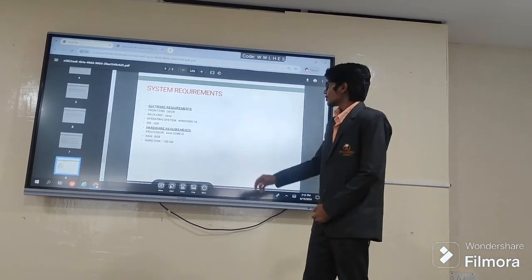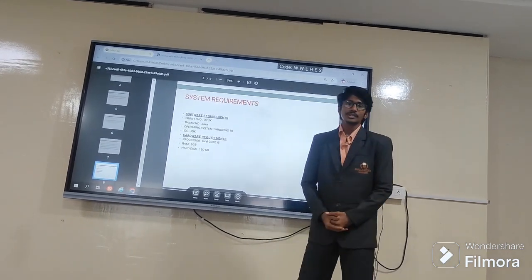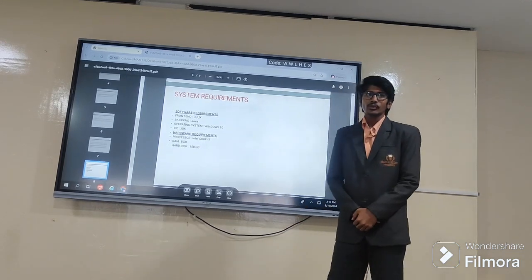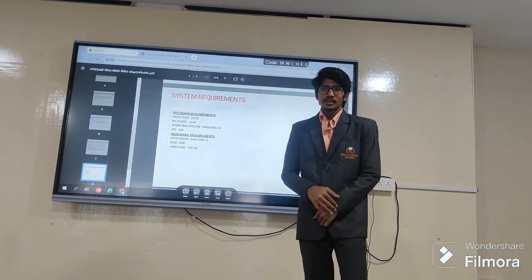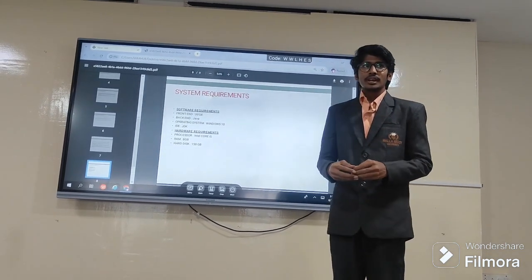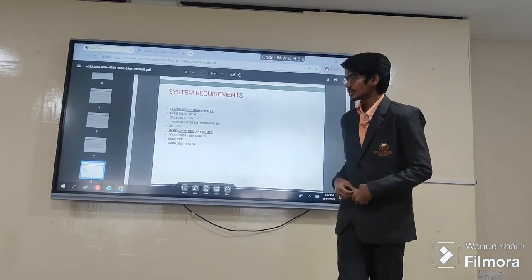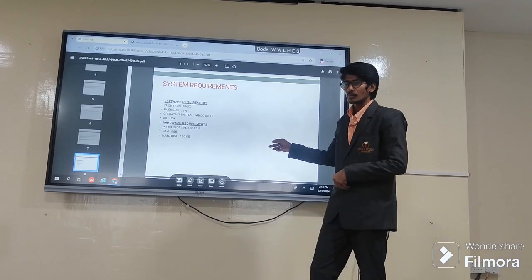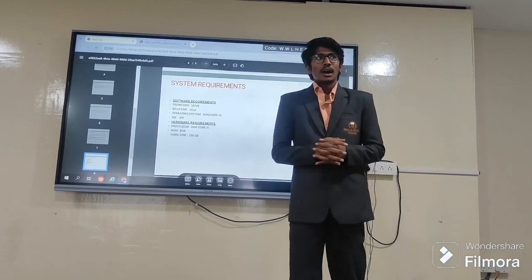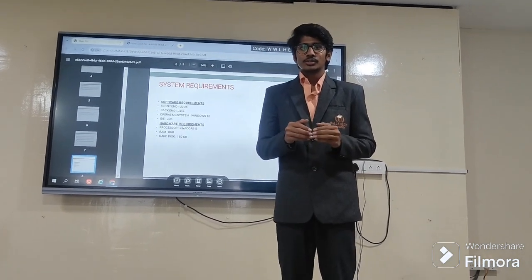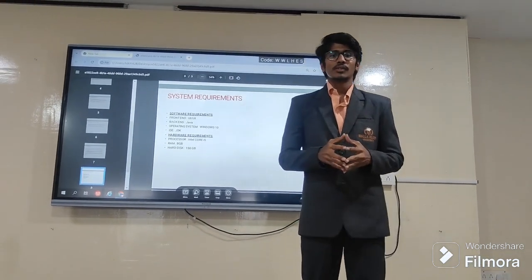Good afternoon everyone. I am Mark Prasad. Let us look at the software and hardware requirements of our application. In software requirements, we will use a frontend with UI and UX frameworks, and for the backend we will follow Java. We will make a responsive and dynamic web application for the users to easily convey information. Other requirements: processor Intel Core i5, RAM 8GB, hard disk 150GB. Our application will help users learn easily and access information conveniently. This is our main goal.